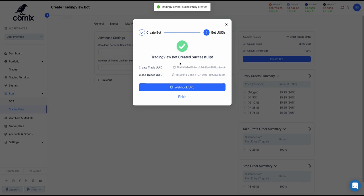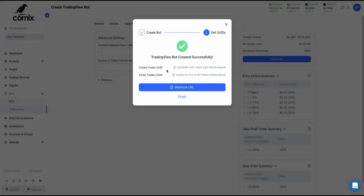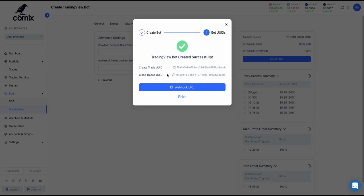Next is integrating the bot with your TradingView alerts. You'll receive unique Create Trade and Close Trades UUIDs. The Create Trade UUID integration is necessary for trades to open up by the bot when alerts are triggered. By applying your Create Trade UUID into an alert, when the alert trigger is reached, the bot will open a trade with a buy market order. The Close Trades UUID, if integrated with a TradingView alert, will sell and close any open trades that were created by this bot when the alert is triggered.